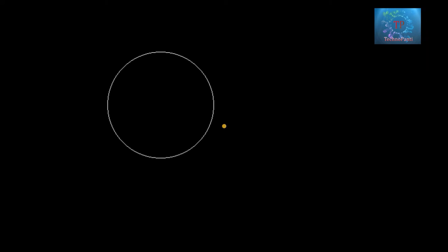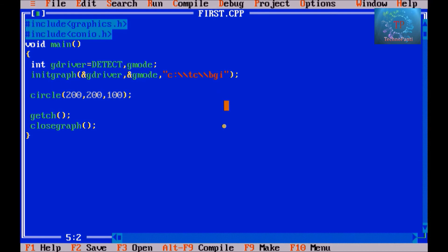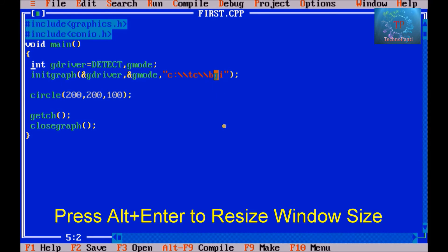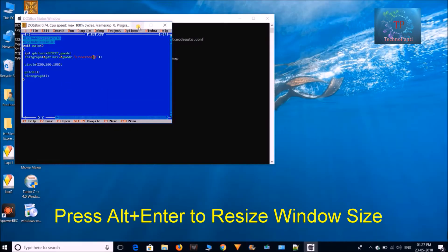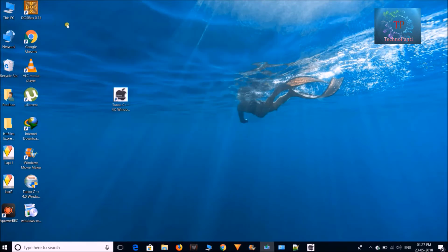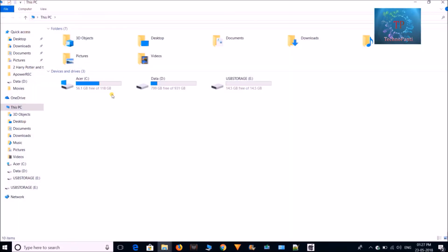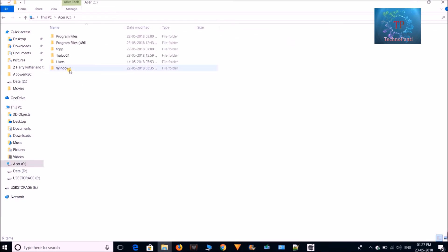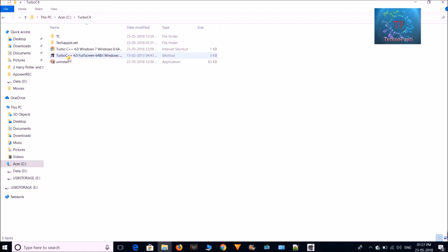So guys, let me show you this folder, that is bgi, where all the graphics files are stored. Just go to this pc and then go to c drive. In c drive you can see here turbo c4 folder. Just double click on that folder and there is a tc folder.